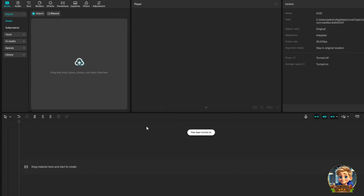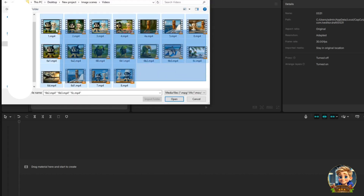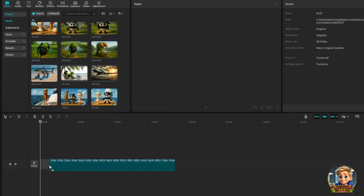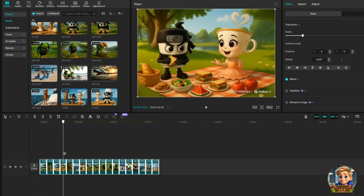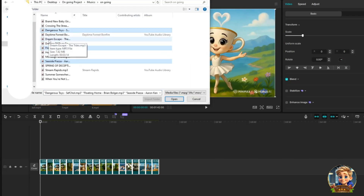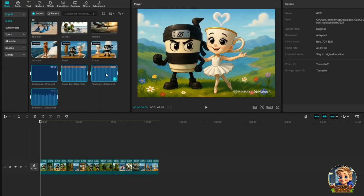To begin in CapCut, upload all the video clips you want to include in your project. Click on the Import button, select your files, and they will appear in your media library. From there, drag each clip onto the timeline to start editing. Next, upload your background music — click on the Import button again, select the audio file you want to use, and it will appear in your media library. You might notice a watermark at the bottom right corner of the video, which appears because we used a free account on Hailuo AI.